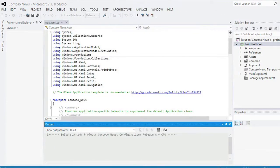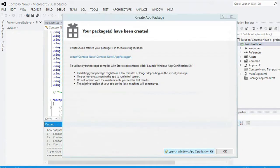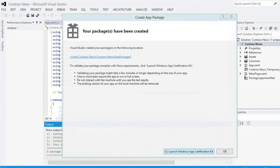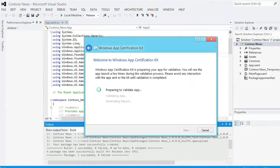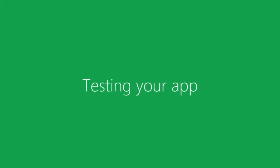Once the app package is created, you'll see a link to the folder where it was created, and a button on the bottom to launch the Windows App Certification Kit. Press this button. The kit will run for a few minutes and then produce a result summary, which you can use to fix any issues before submitting to the Windows Store.